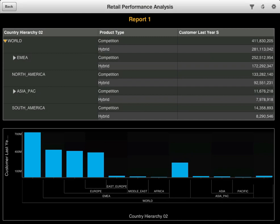In tables containing hierarchies, controls can display that enable you to collapse and expand levels of the hierarchy as designed in the original Web Intelligence document. Any levels expanded at the time the Web Intelligence document was saved appear expanded by default in SAP BusinessObjects Mobile.